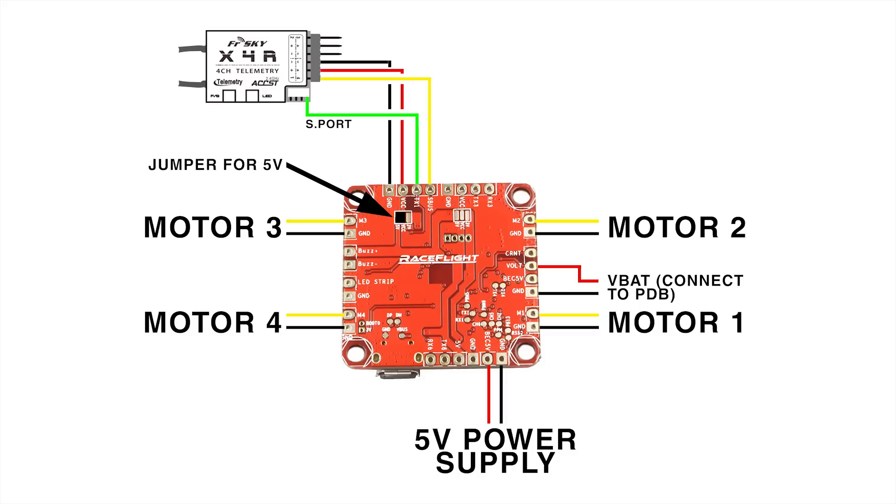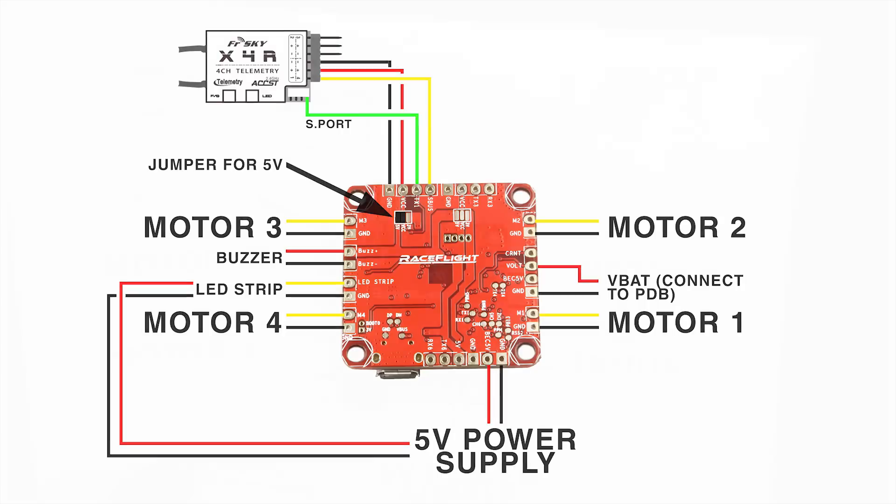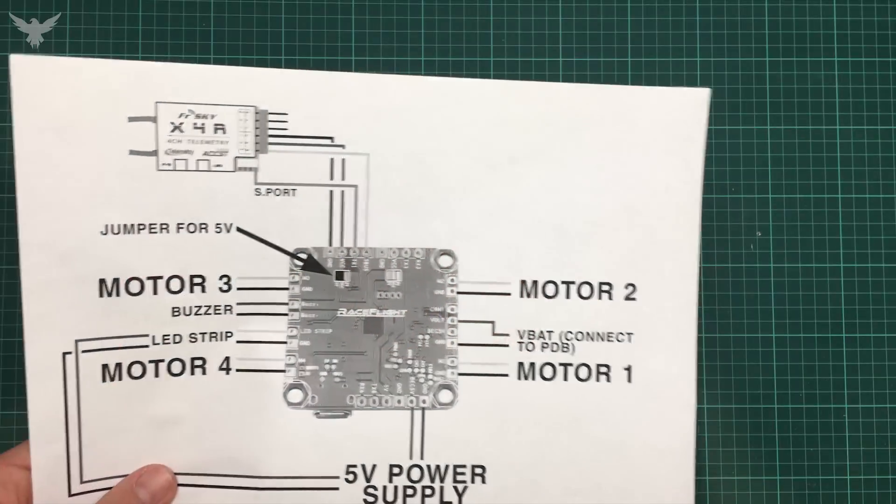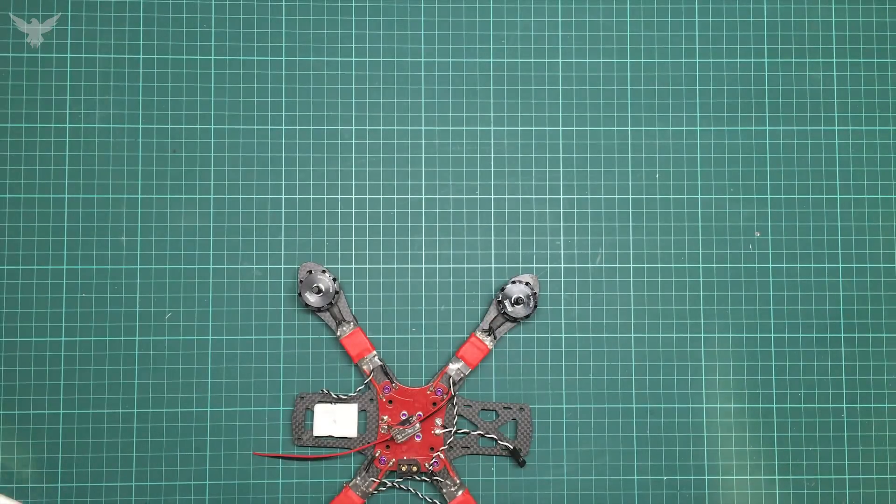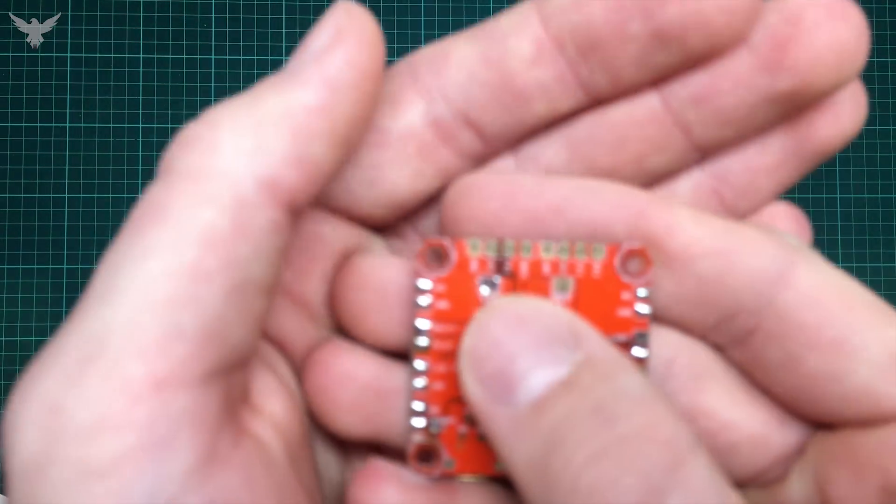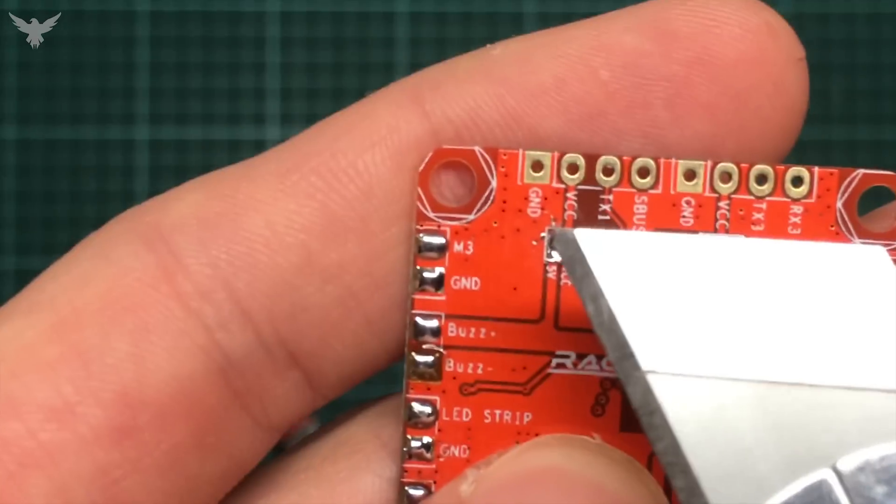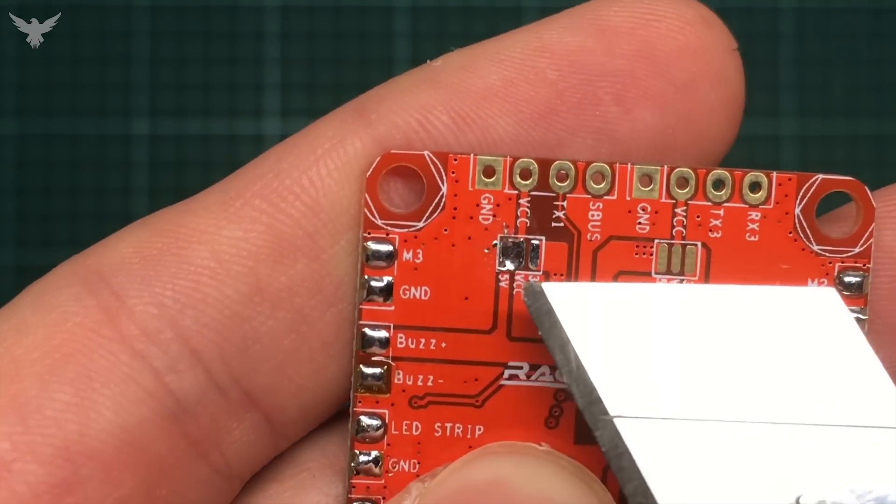And as you can see, I'm going to use a lot of the features. I'm going to use the buzzer, I'm going to use the LED strips, and I'm also going to use the voltage monitoring via the V-pad, or I guess it's called the voltage pad on the flight controller. An important thing you have to remember is to jumper these two pads, the 5V and the VCC.